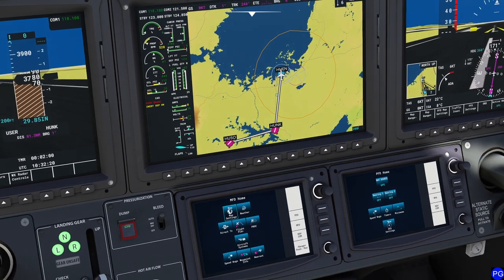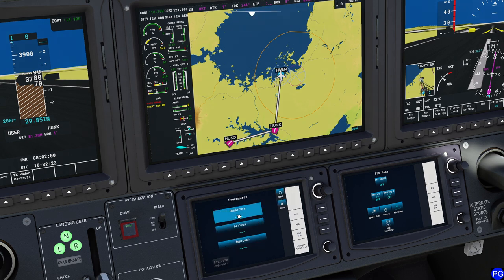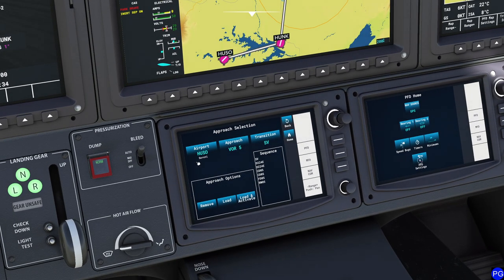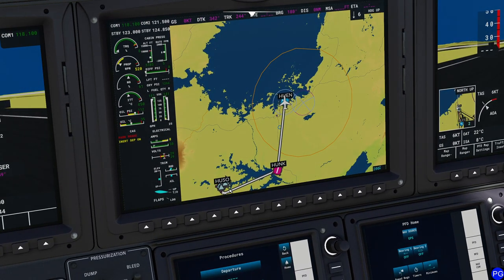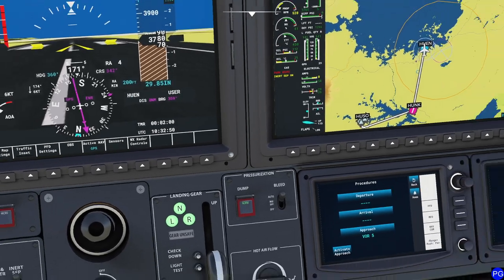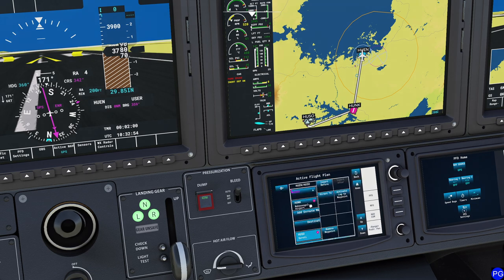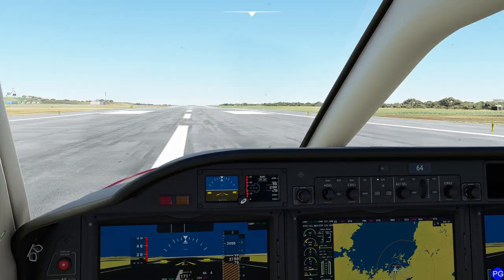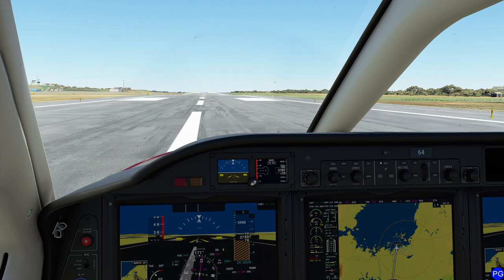The cool thing about flight plans is the ability to select procedures. Press the PROC button and select departure to pick your departure procedure and load it. You can also select an arrival procedure, or select an approach — for example, a VOR or NDB approach — choose your transition, and hit Load. This adds it to the end of your flight plan just before your final waypoint. Going to MFD flight plan, select the leg, activate it, and you're navigating smoothly.